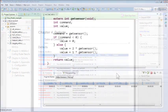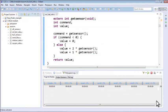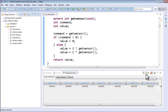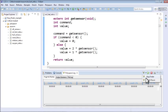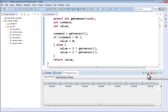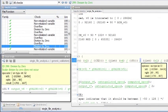For critical software components where it is important to prove the absence of runtime errors, you can extend the capabilities of Polyspace Bug Finder with Polyspace Code Prover as part of our comprehensive static analysis solution.